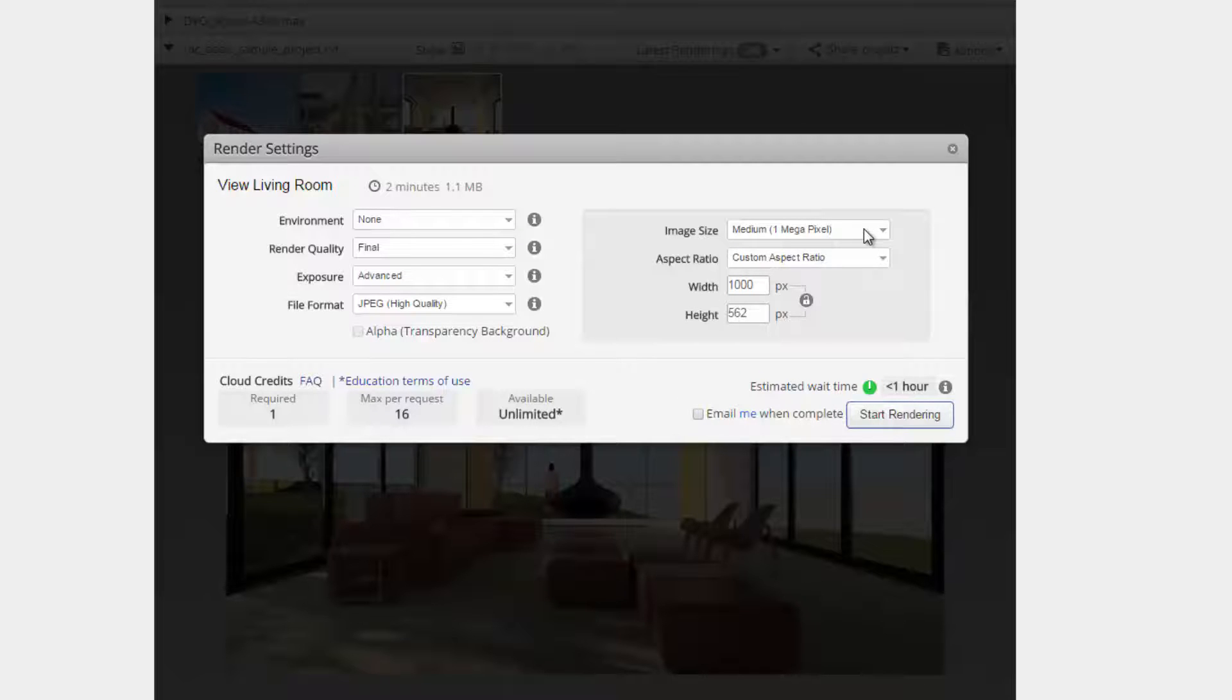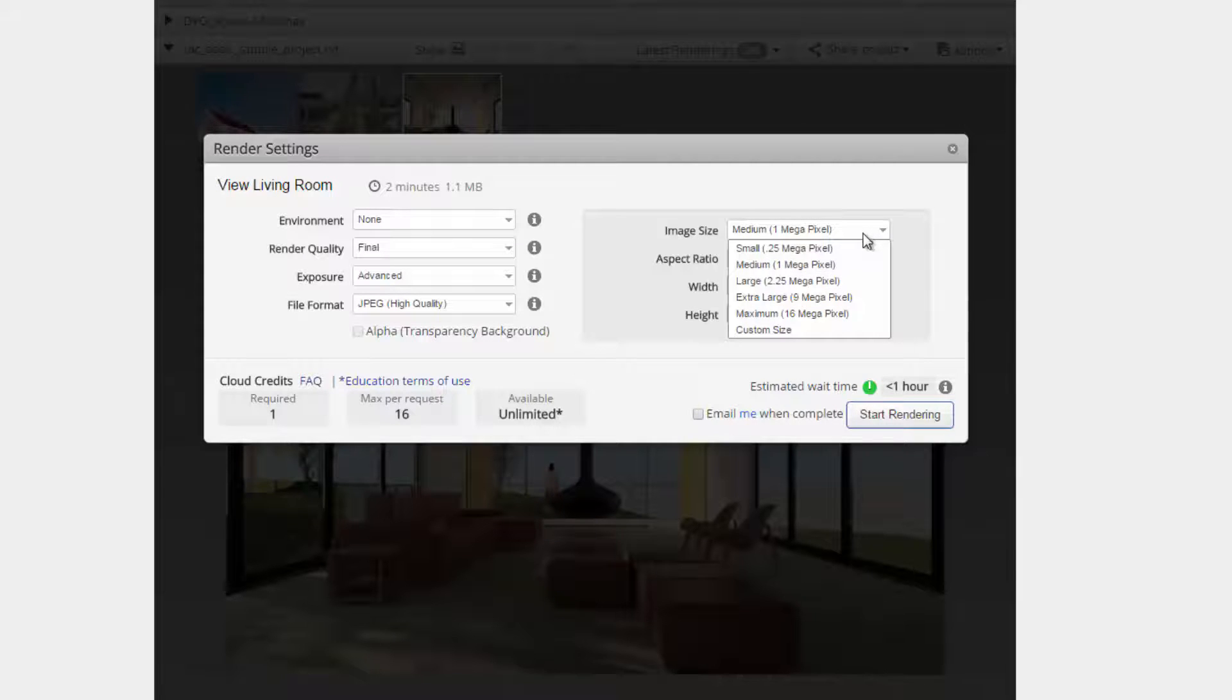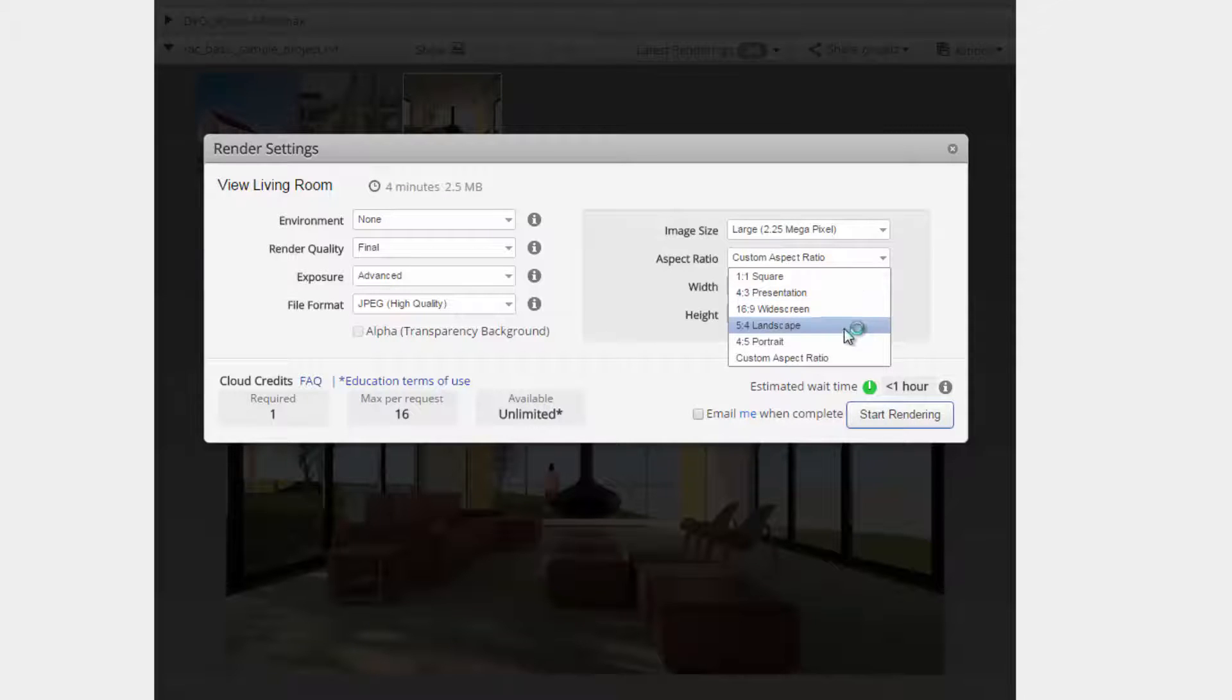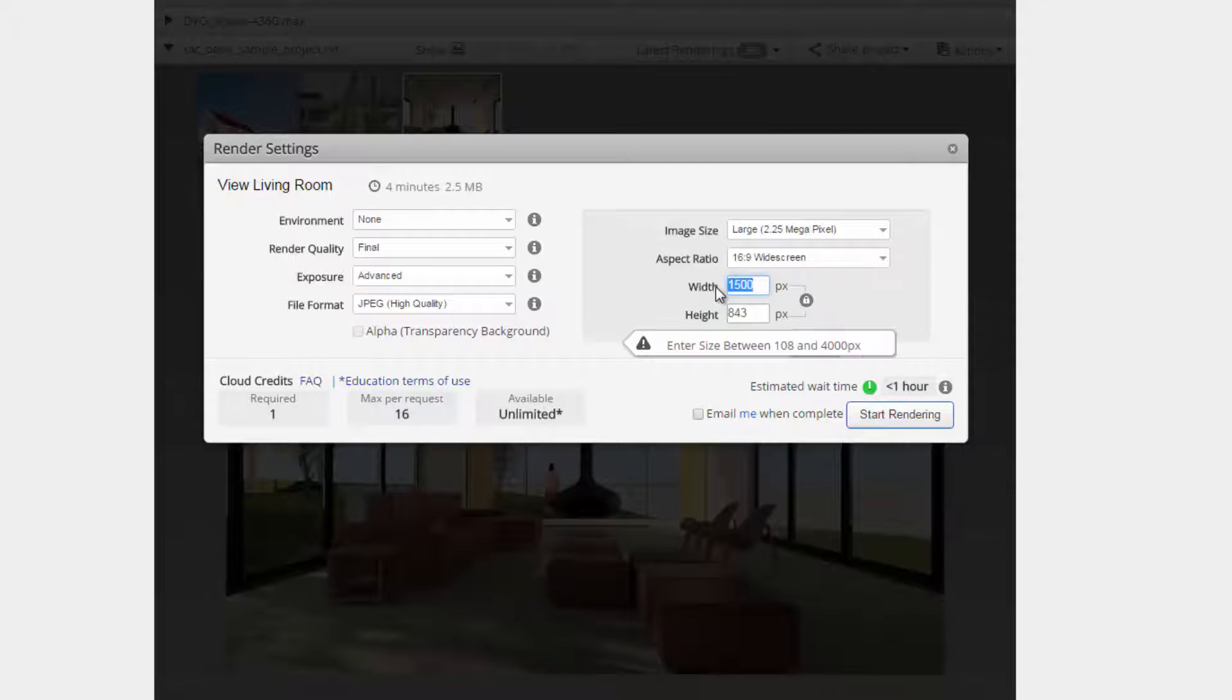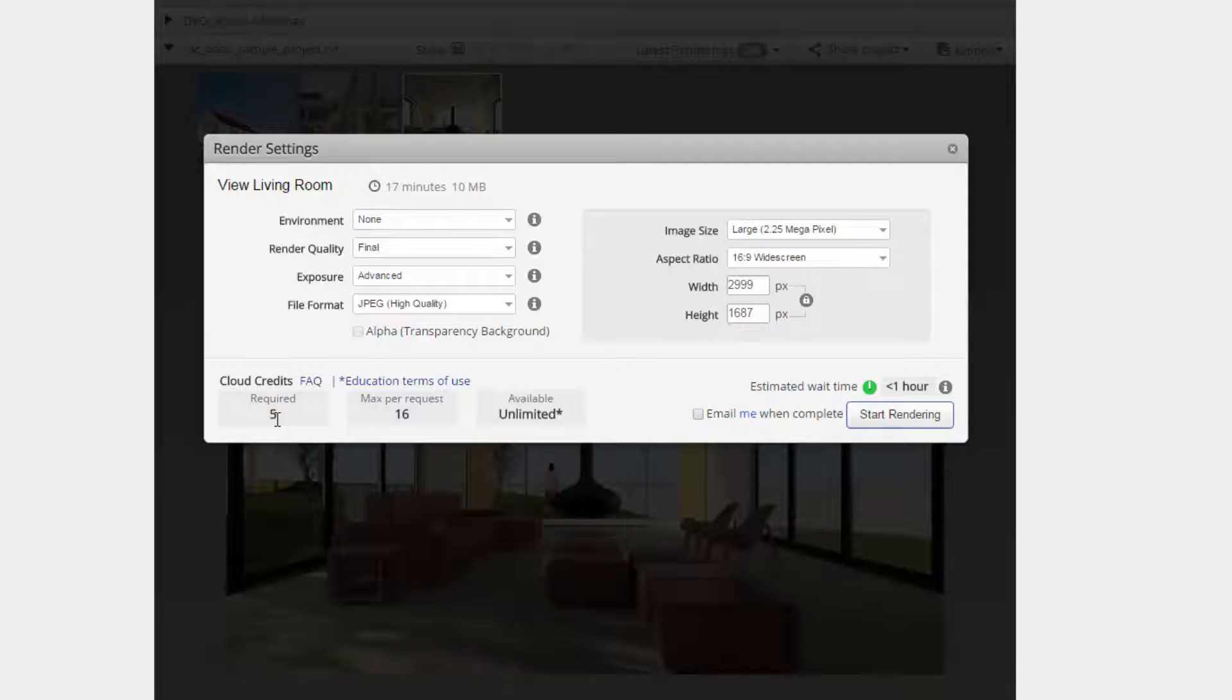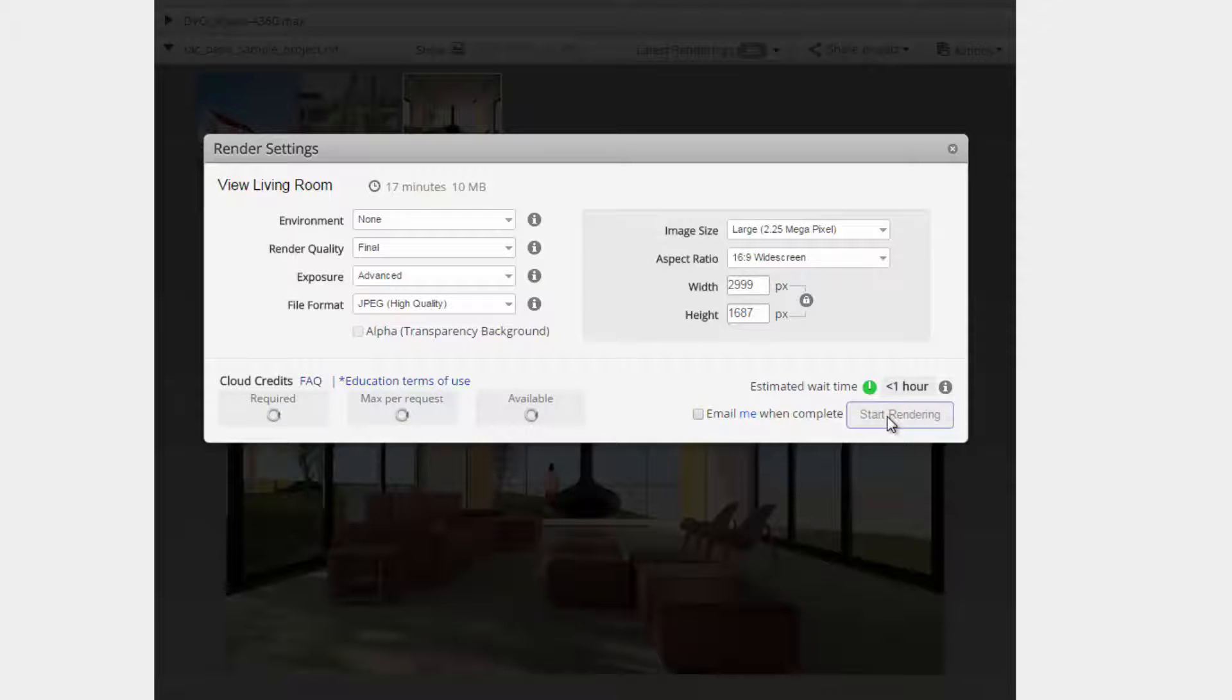Here you can up the render quality to final and increase the image size as well as the aspect ratio. Notice that the required cloud credits will be adjusted accordingly. Depending on the image size and quality, the estimated wait time might be longer, especially if you have an education license.